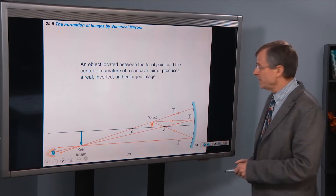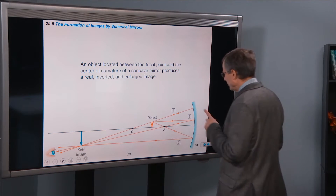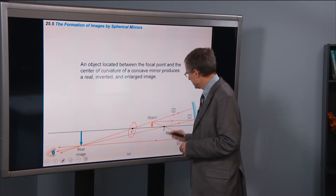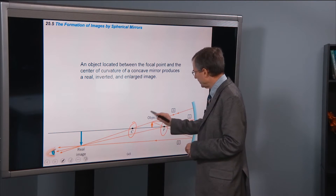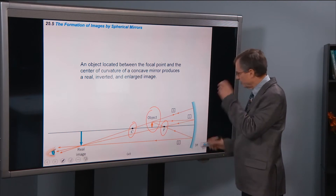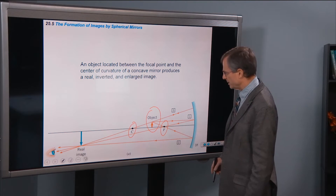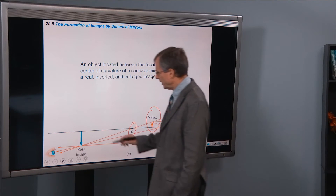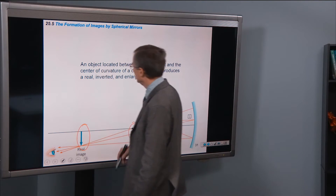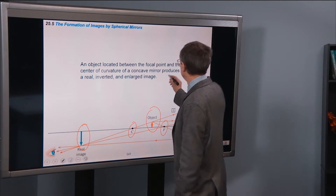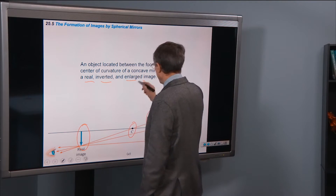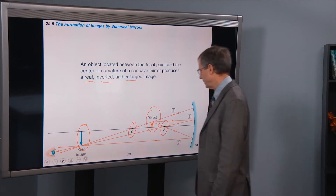It looks like this image is produced by a concave mirror with the object between the focal point and the center of curvature. Here's a diagram from the book of the same thing — the center of curvature, the focal point, the object — drawing the same kinds of rays we just talked about. We get a real, inverted, and enlarged image.